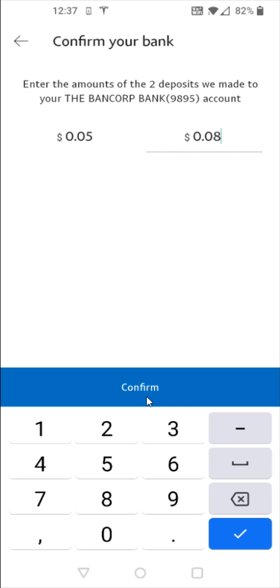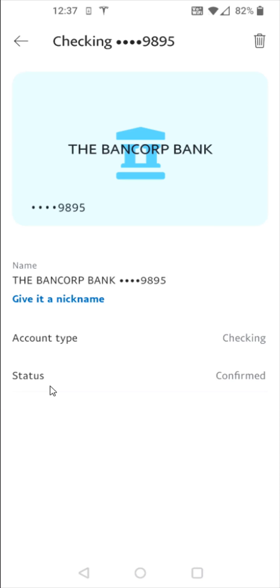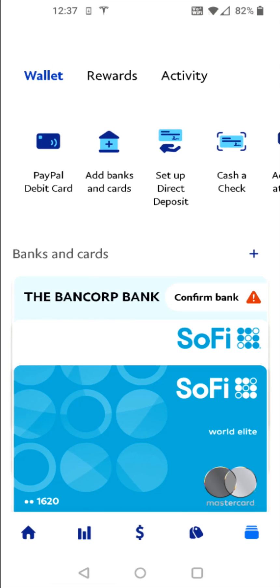And once I do that, then I can click the confirm button towards the bottom. And now in the status of my bank, it now says that it is confirmed. And that'll wrap this one up. So I hope this video was helpful walking you through the step-by-step process on how you go about adding and confirming a bank account in your PayPal app. I appreciate you guys stopping by. Consider subscribing to the YouTube channel and I'll catch you back here next time.